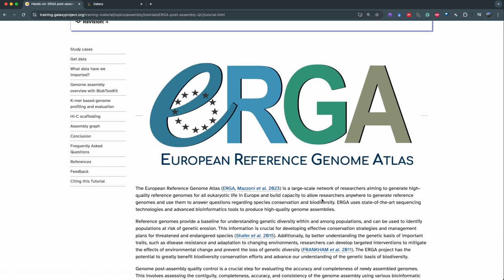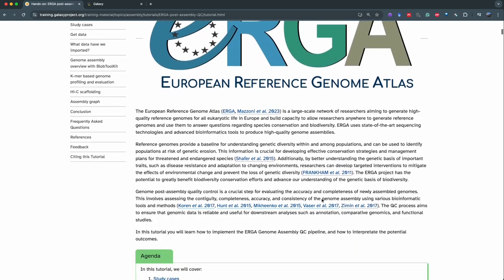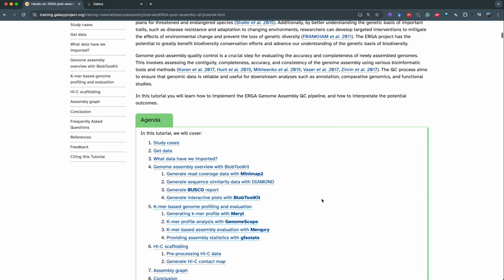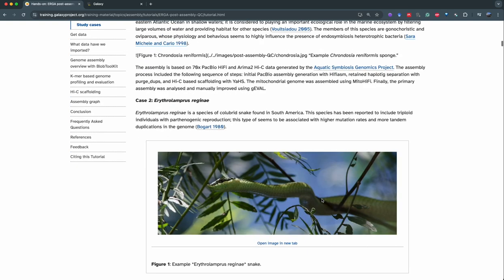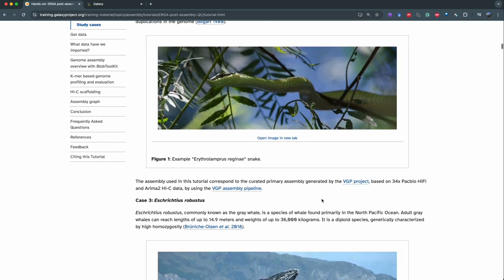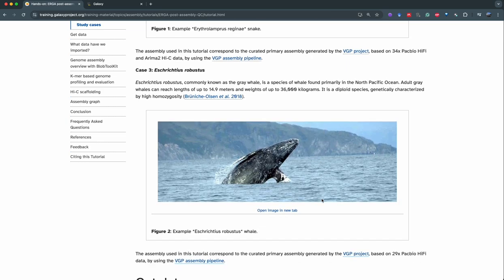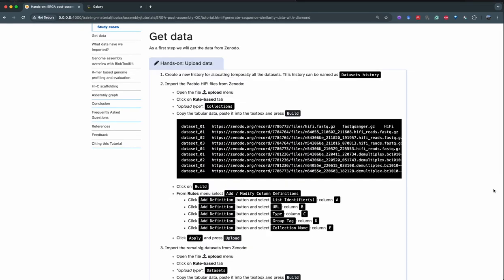For the tutorial today we're going to study three organisms: one is a sponge, the second one is a snake, and finally we have a whale. For simplicity in this tutorial we're going to focus only on the sponge because it's a faster training dataset to run.